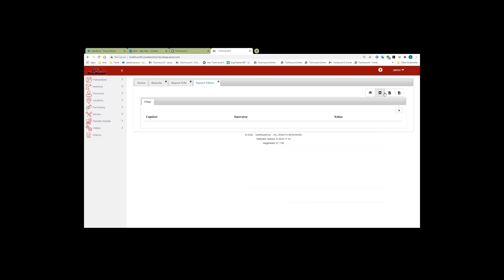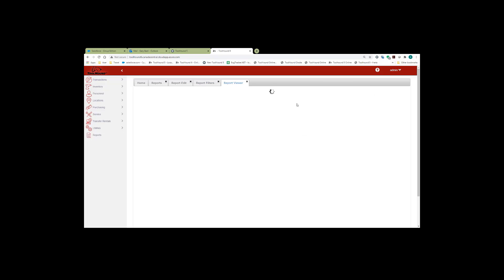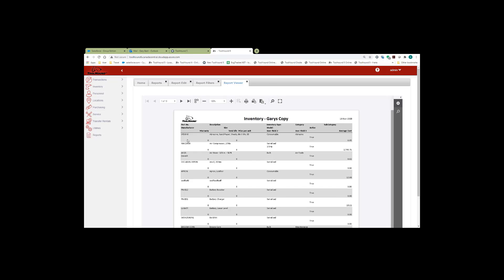Now I'm going to just run this report, and click on the view report to display, and this is what the report currently looks like. I'd like to note the warranty, total life field, user fields two and three are in the report.